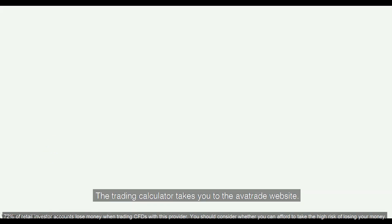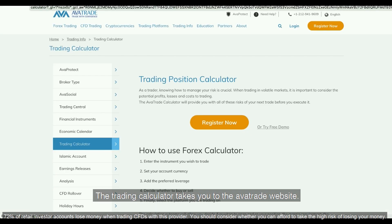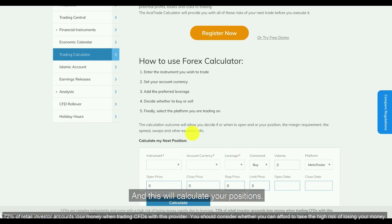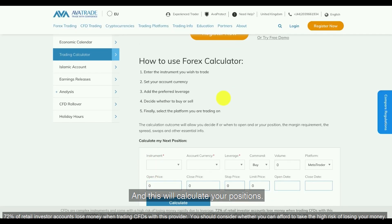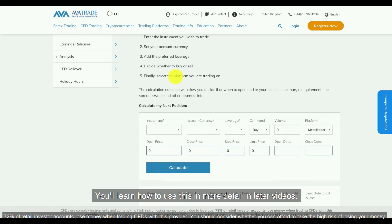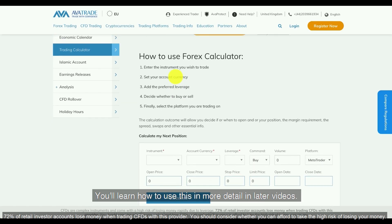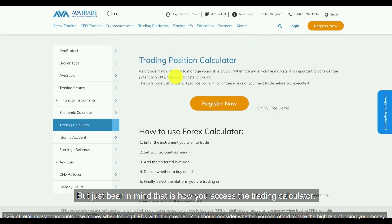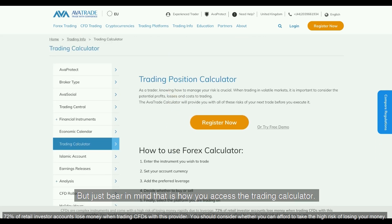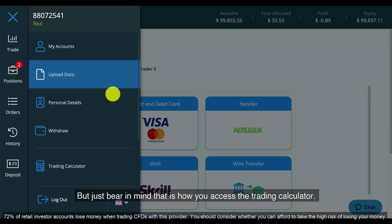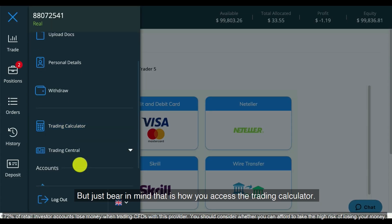The Trading Calculator takes you to the Avitrade website and this will calculate your positions. You'll learn how to use this in more detail in later videos, but just bear in mind that is how you access the Trading Calculator.